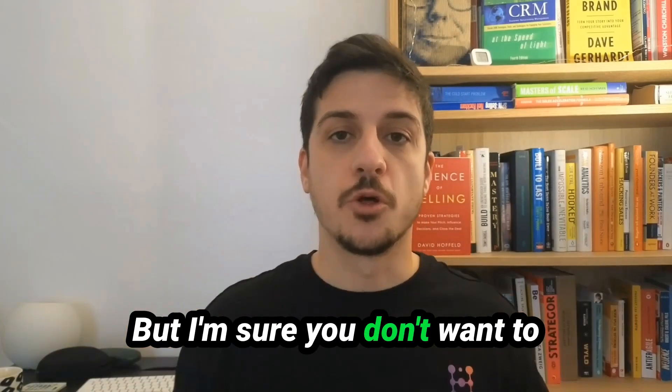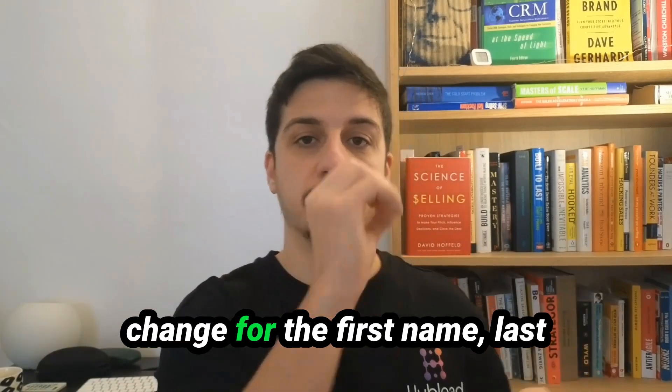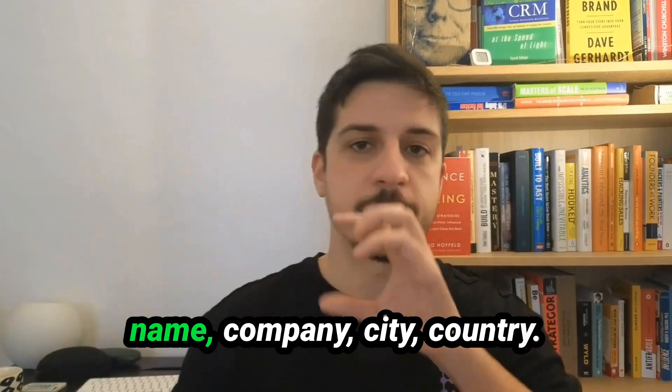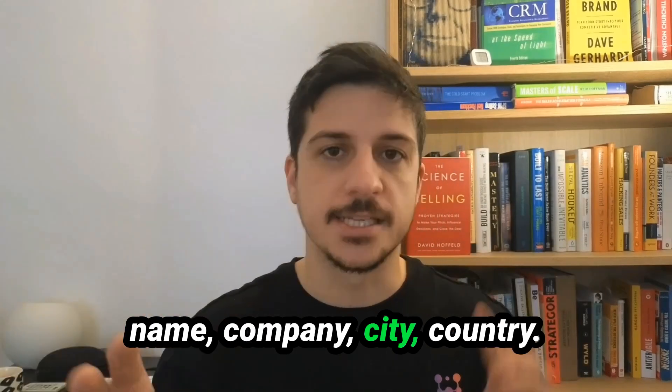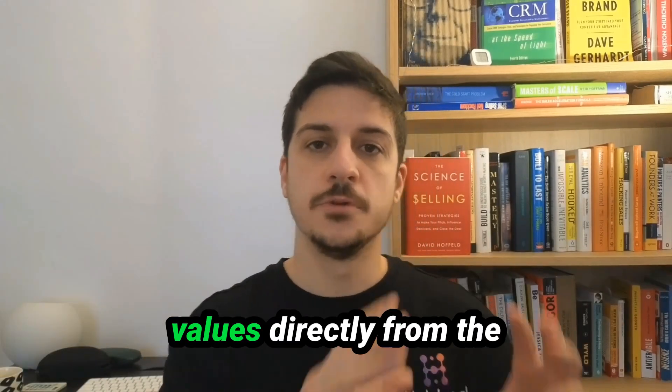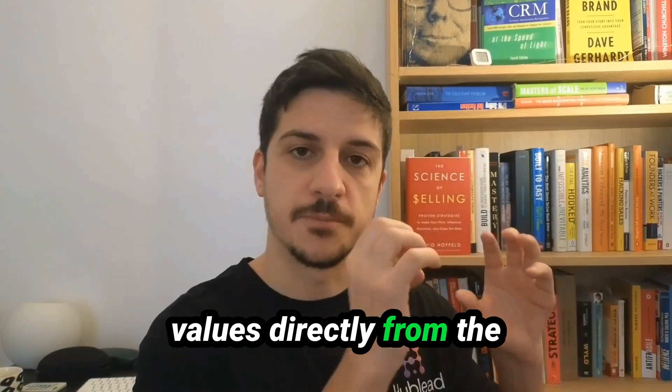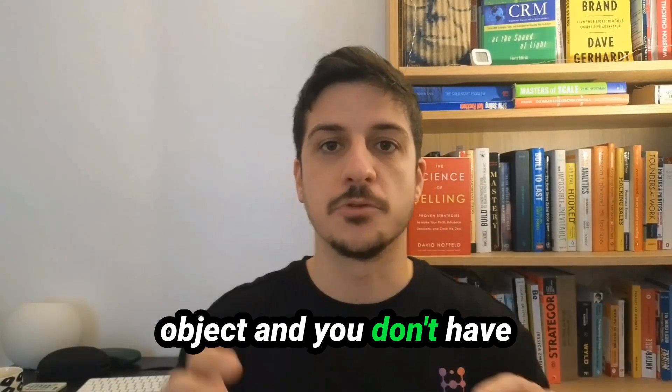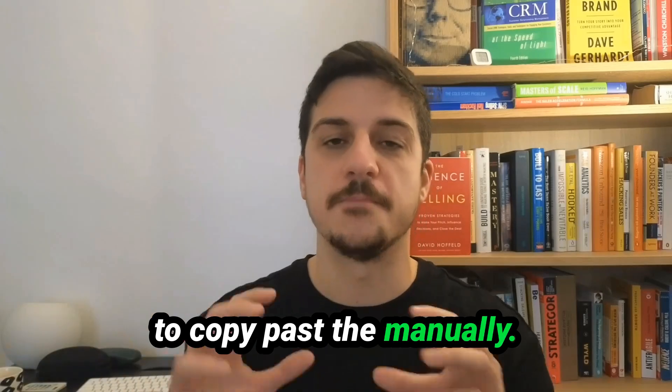But I'm sure you don't want to change the first name, last name, company, city, country manually. You want to pull this value directly from the object and you don't have to copy paste manually.